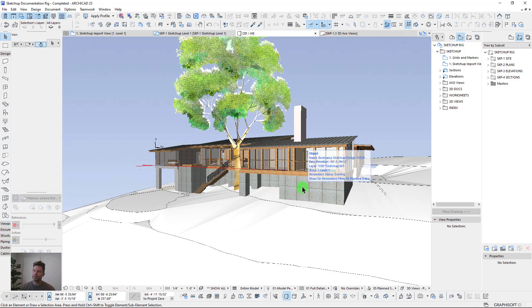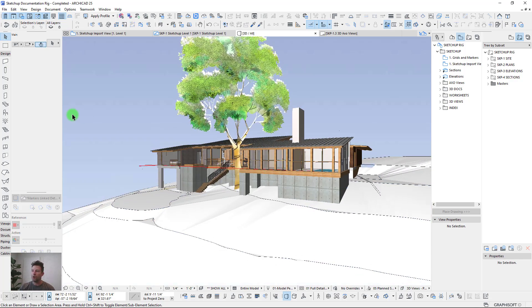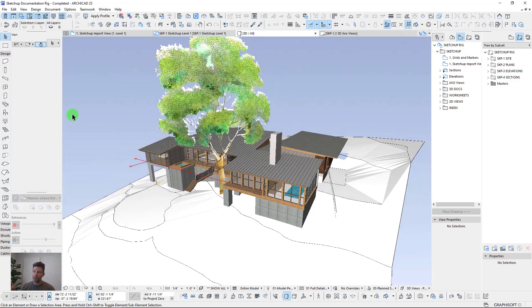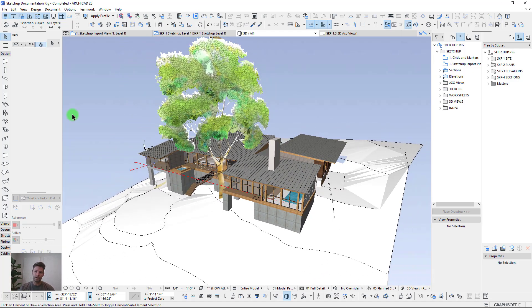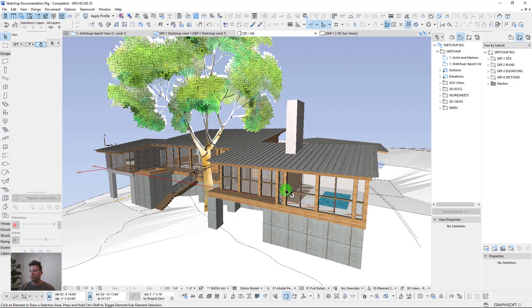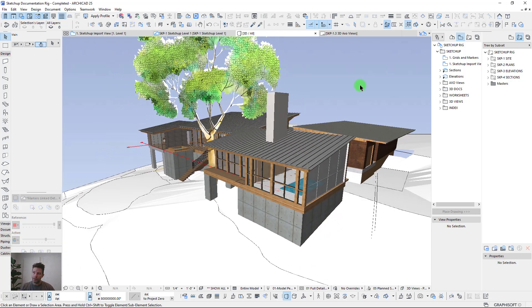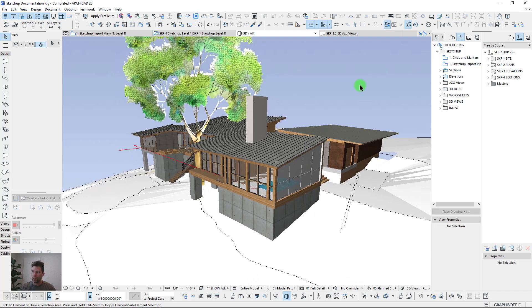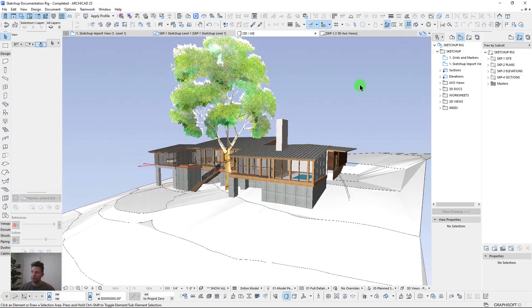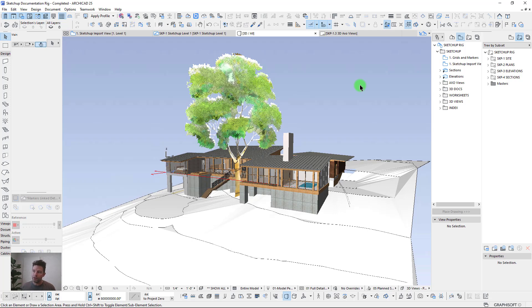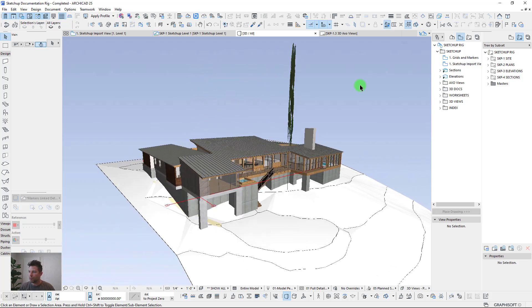We're going to go through the steps of how this is set up. If you want to download the sample project file and play around with it yourself, you can do so by joining the brand new ContraBIM community. This sample project is what we'll be using for next week's training bootcamp, where we'll build the site, model the architecture in ArchiCAD, do structural components, MEPs, and produce a full set of plans.